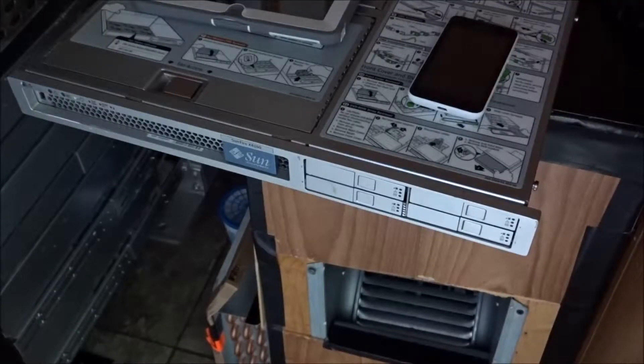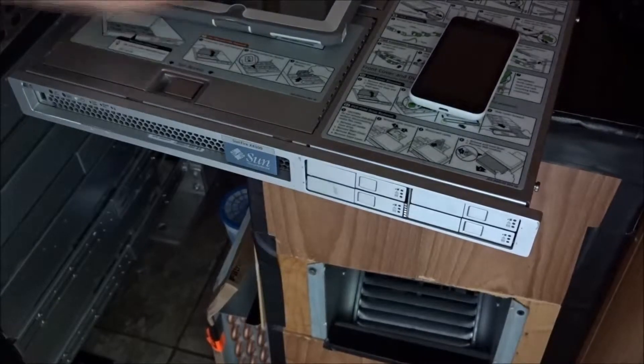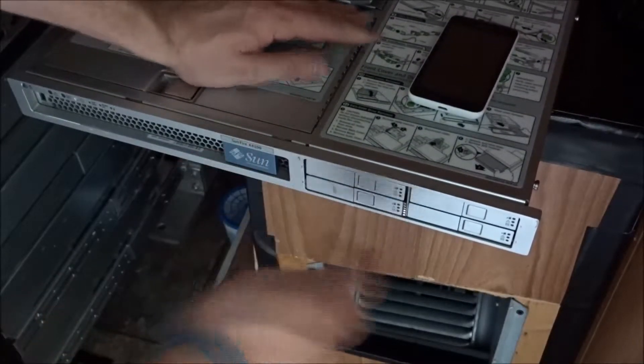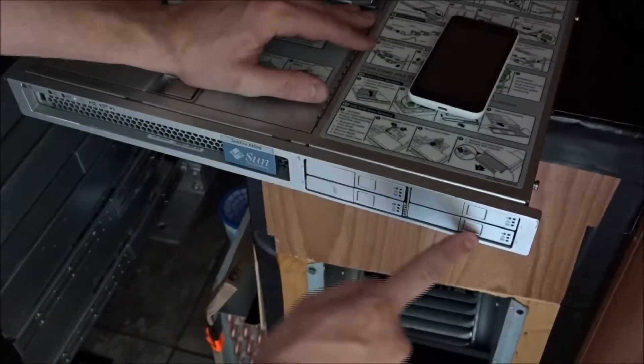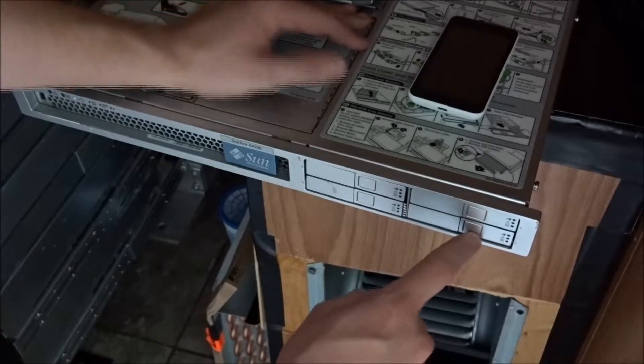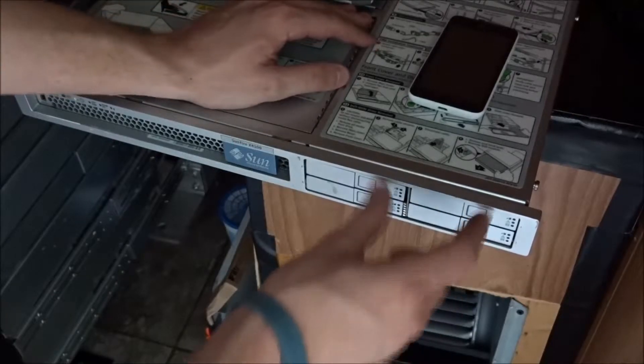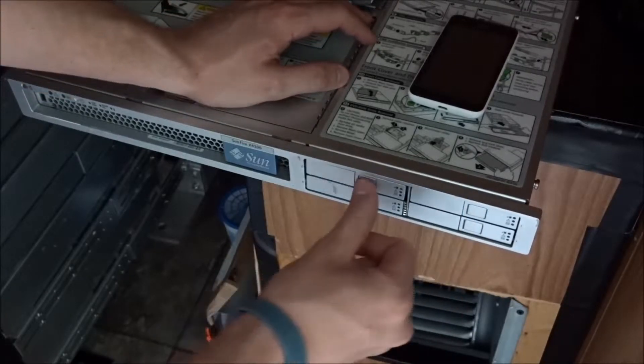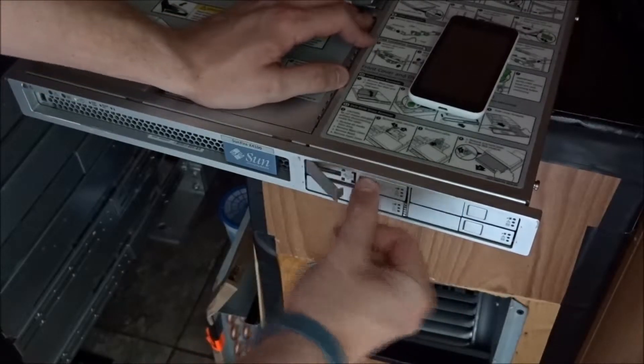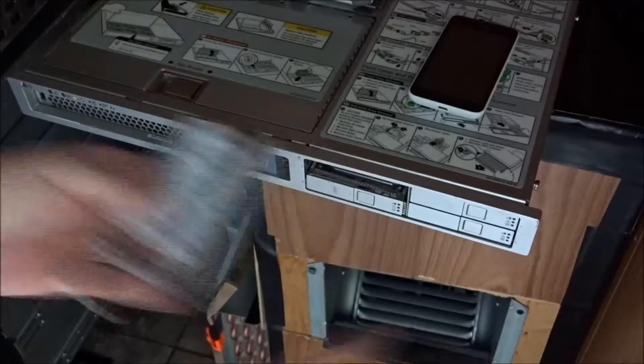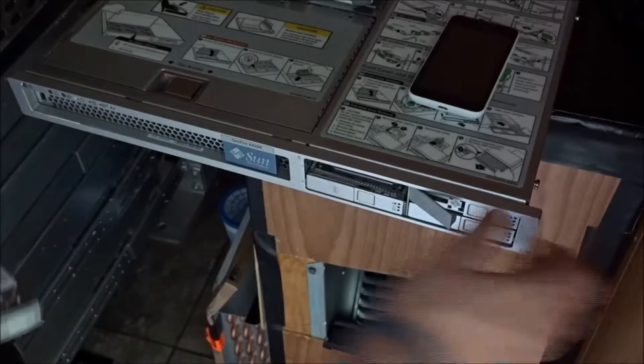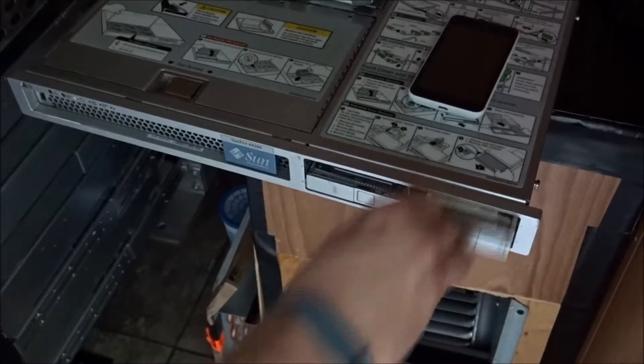The first thing we're going to do is take out the two hard drives here. We're going to leave drive 0 and 1 in place, taking out 2 and 3. We're going to press the release button, pull the drive out, and then pull the other drive out.